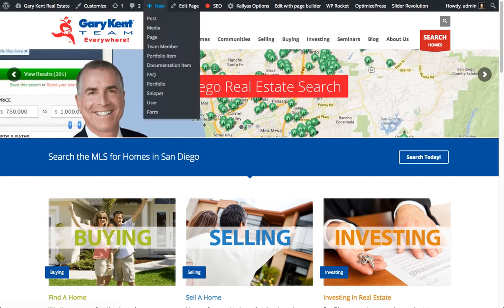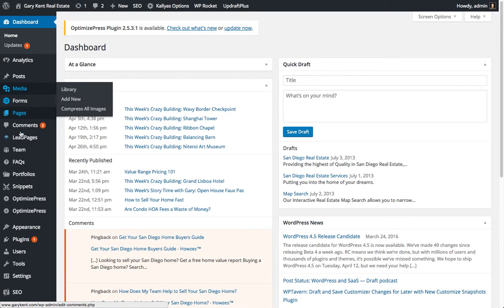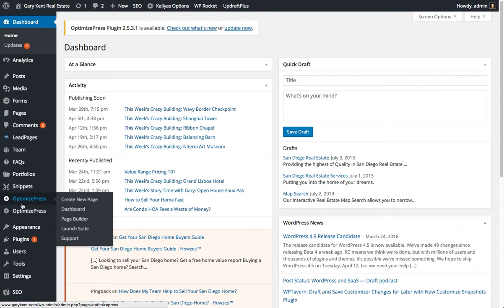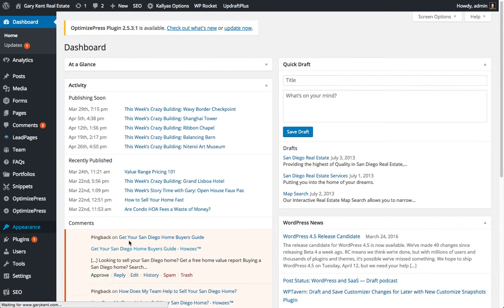From your admin, which I'm already over here, you're going to navigate to Appearance, Menus.